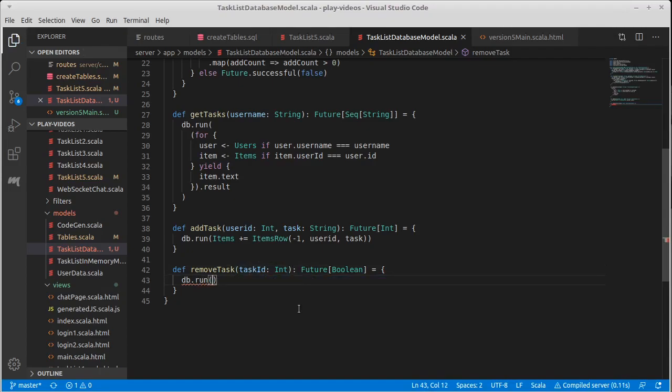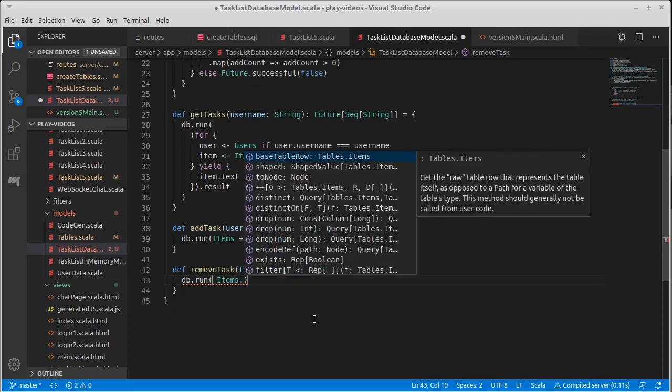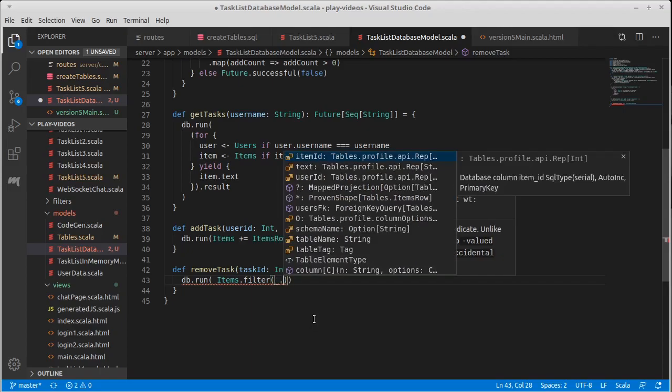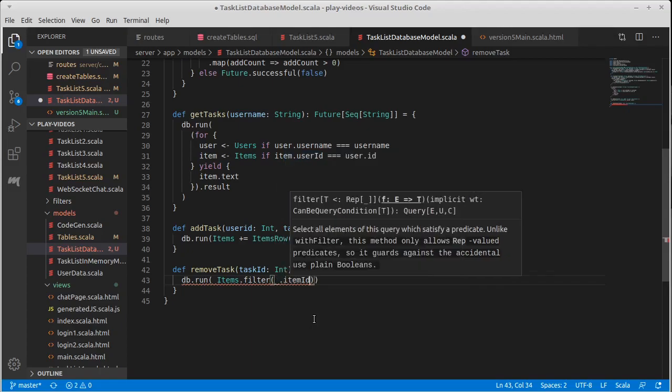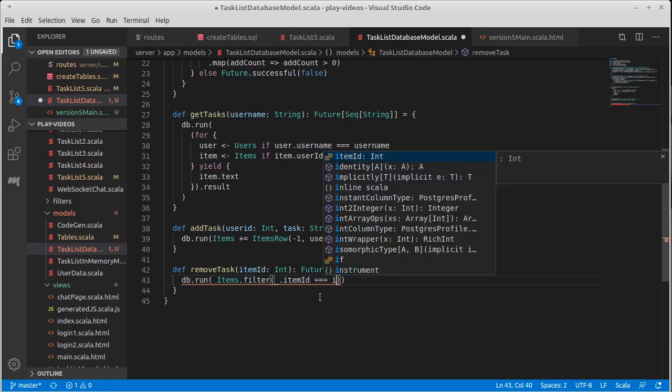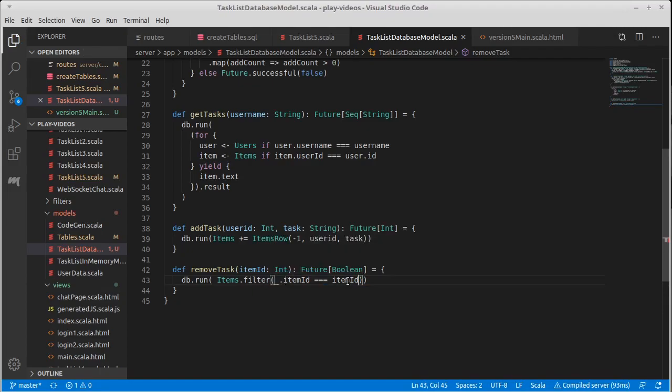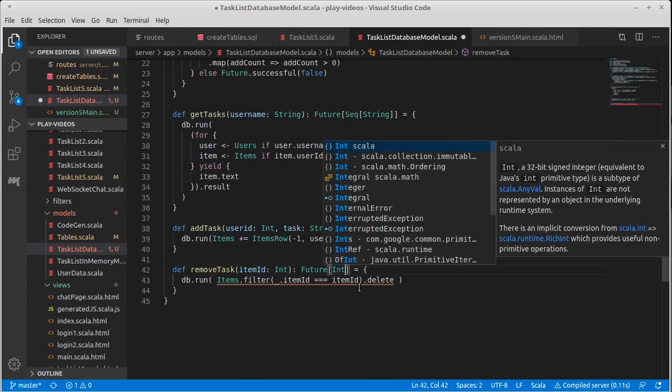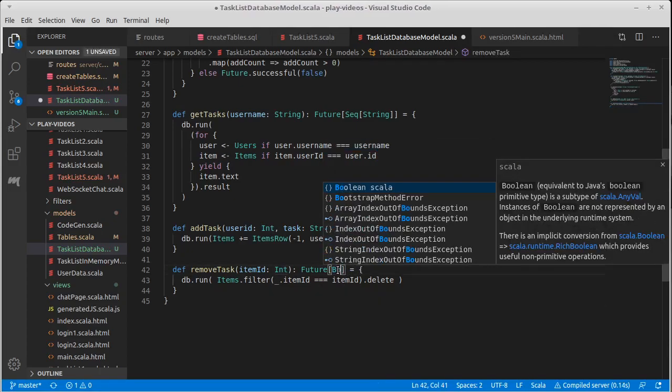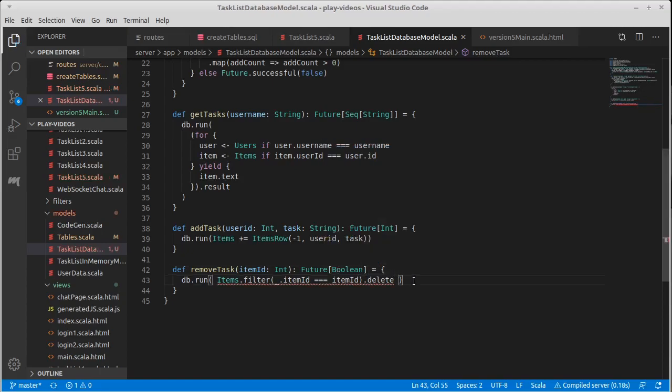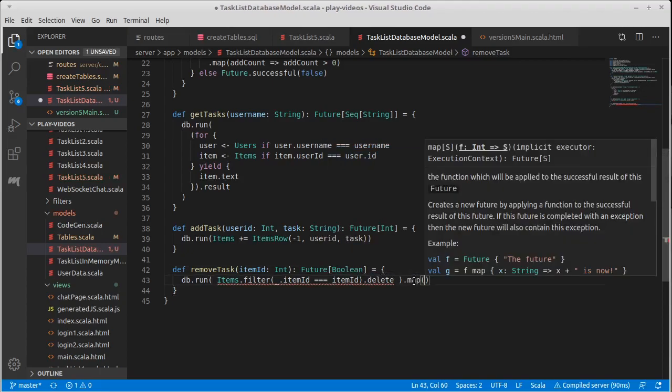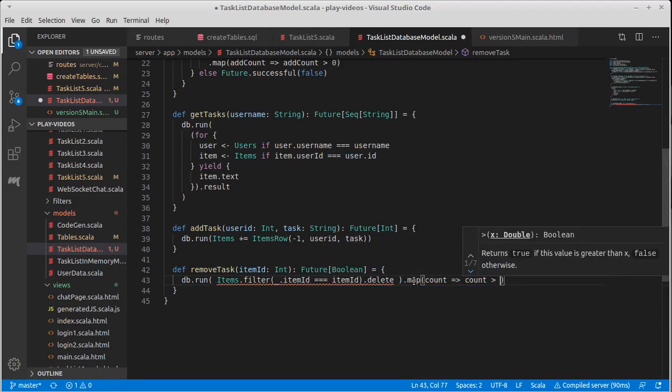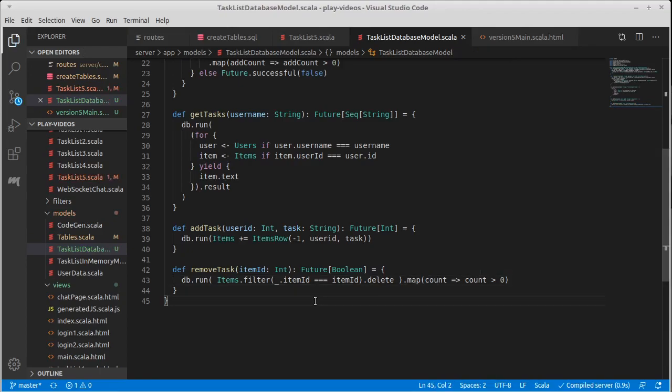So let's assume that we have a task ID and write this code. So this would be items dot, and let's find all of the ones that have that task ID. So underscore dot, or I call it task ID. It's an item ID in here. So we want to find all of the values that have an item ID equal to the one that we are looking for. And once we have them, we can simply call delete. Now this does not return a future of Boolean. We could, this is a design decision here. It turns out this returns an int because it tells us how many are deleted, but I want this to be a Boolean. I can simply map this result, take that count and return whether that count is greater than zero. And that will tell us whether we've deleted anything. This is really the right way to do remove task.